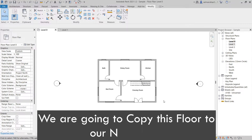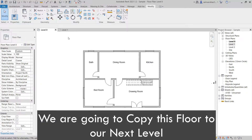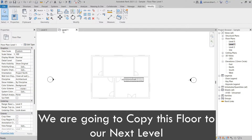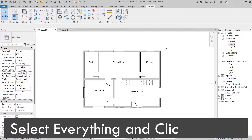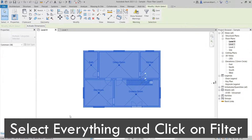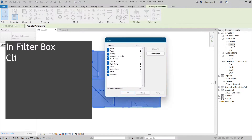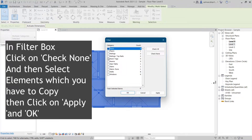We are going to copy this floor to our next level. Select everything and click on Filter. In the Filter box, click on Check None, and then select the elements which you have to copy, then click on Apply and OK.